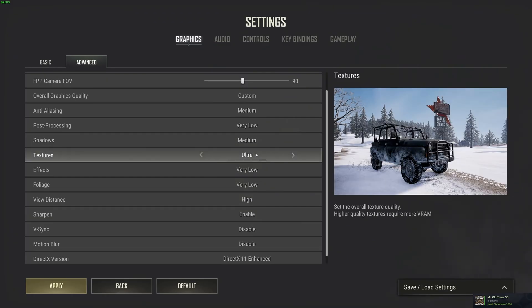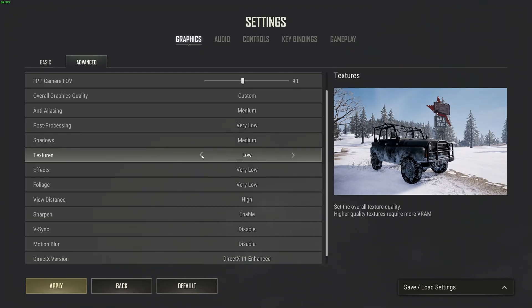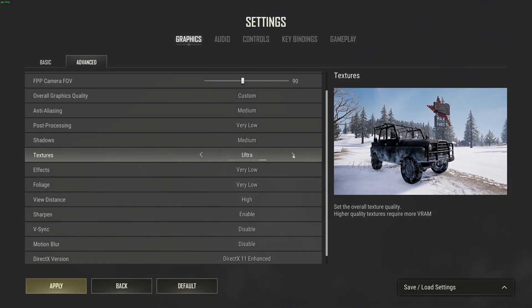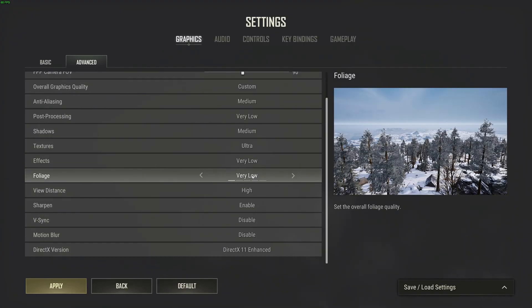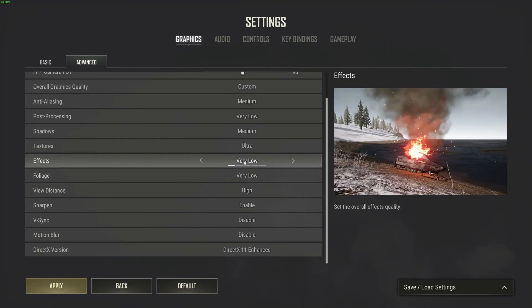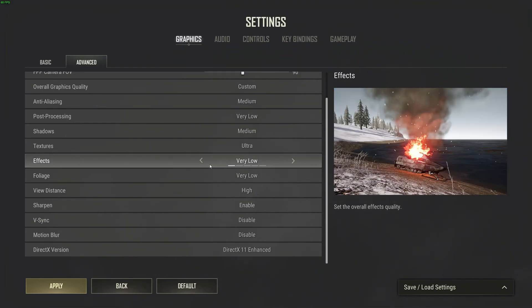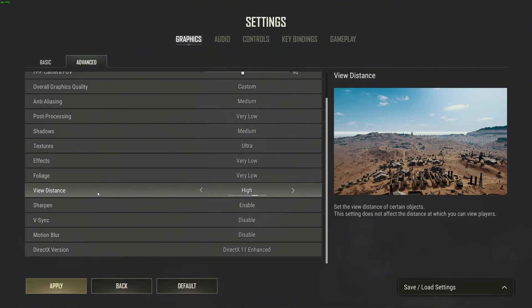Texture, it really depends on the amount of VRAM you have on your GPU. So 8GB and more go ultra, 6GB high, 4GB medium, 3GB low, and less than 3GB go with very low. After that, in the effects section, very low. Foliage, very low. It will help a lot with your FPS—10% boost with both at very low and better visibility also.